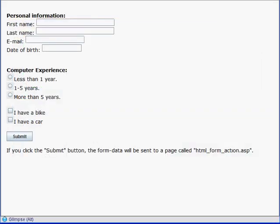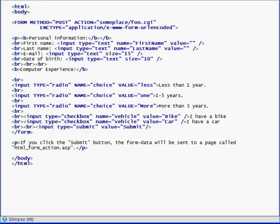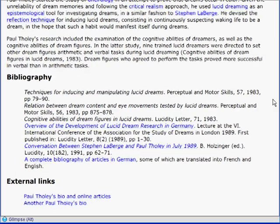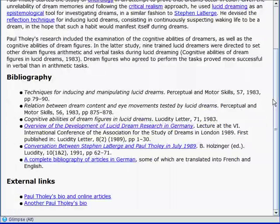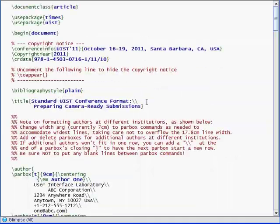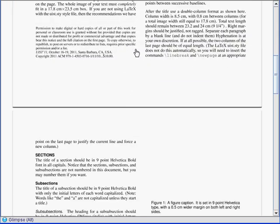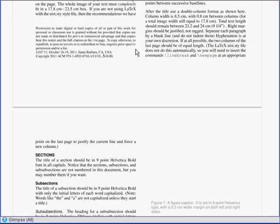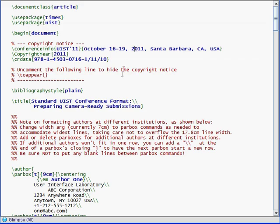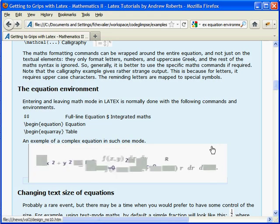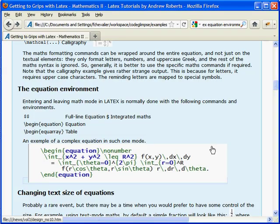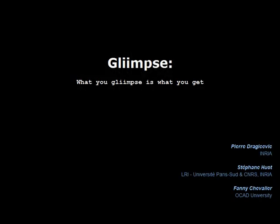We have presented Glimpse, a quick preview technique that smoothly transitions between document markup code and its visual rendering within the text editor itself. This technique can be used as a complement to classical side-by-side preview tools. It addresses the split attention problem, takes less screen real estate, and offers a rapid overview of code-to-document mappings.